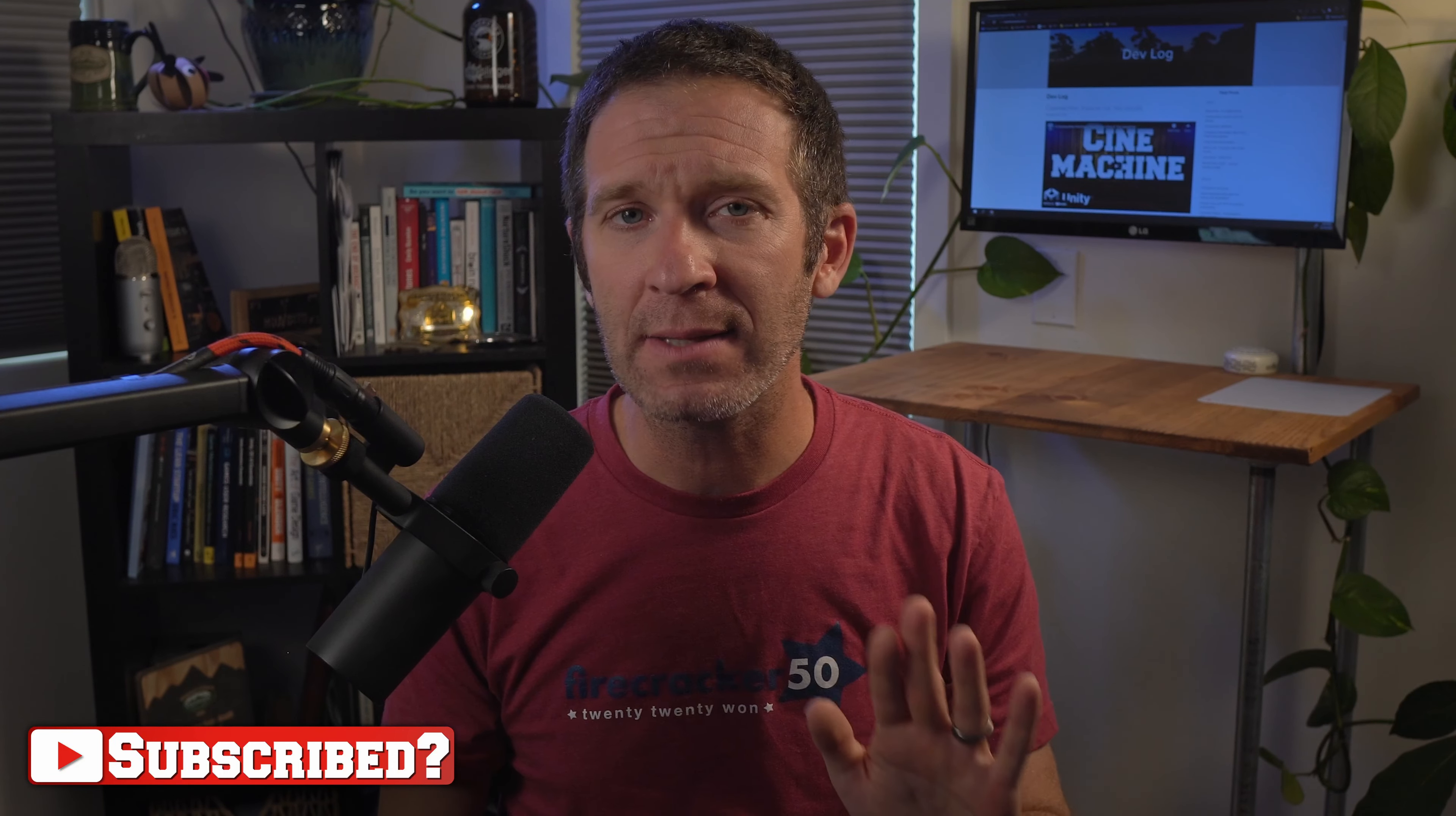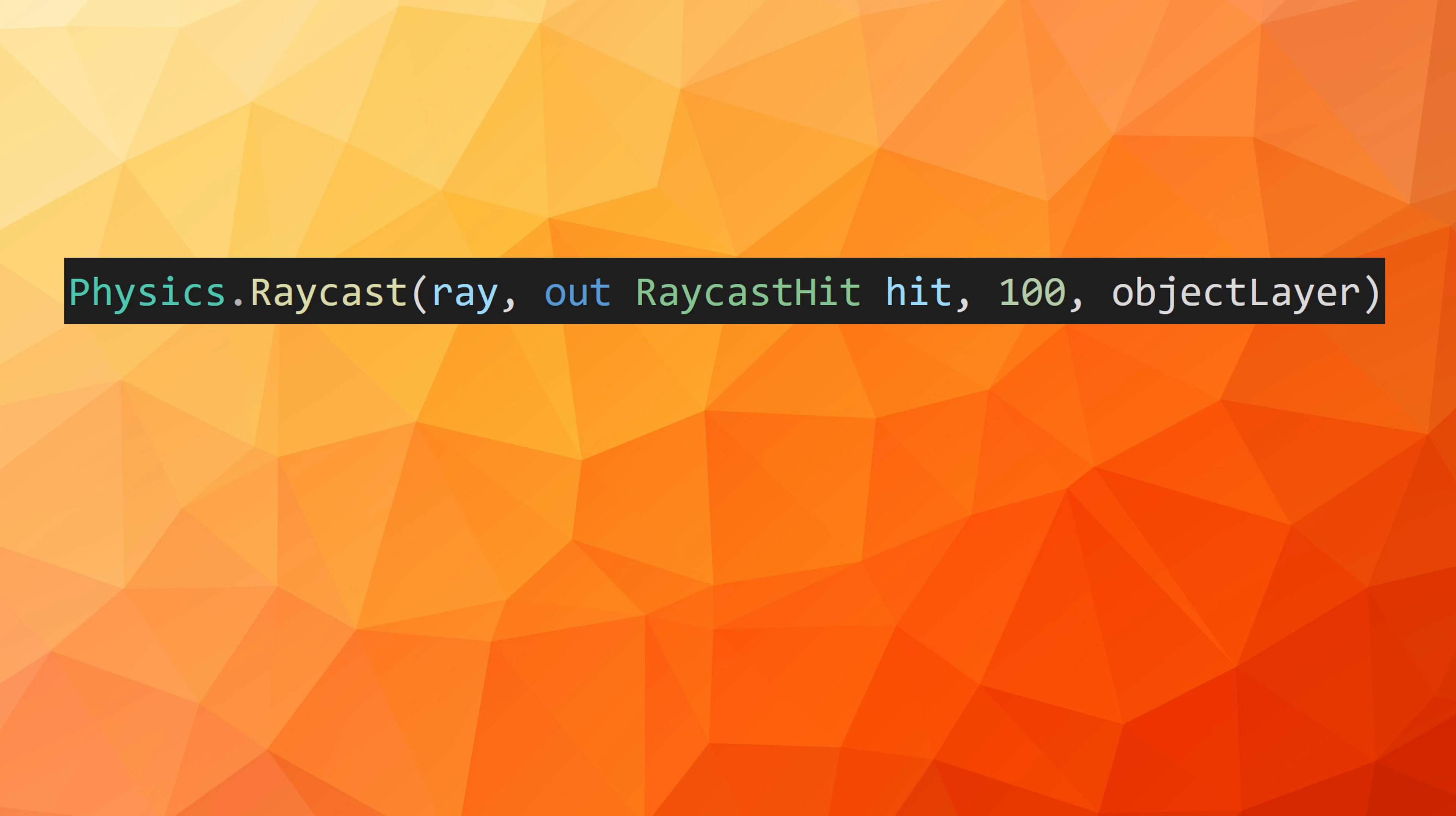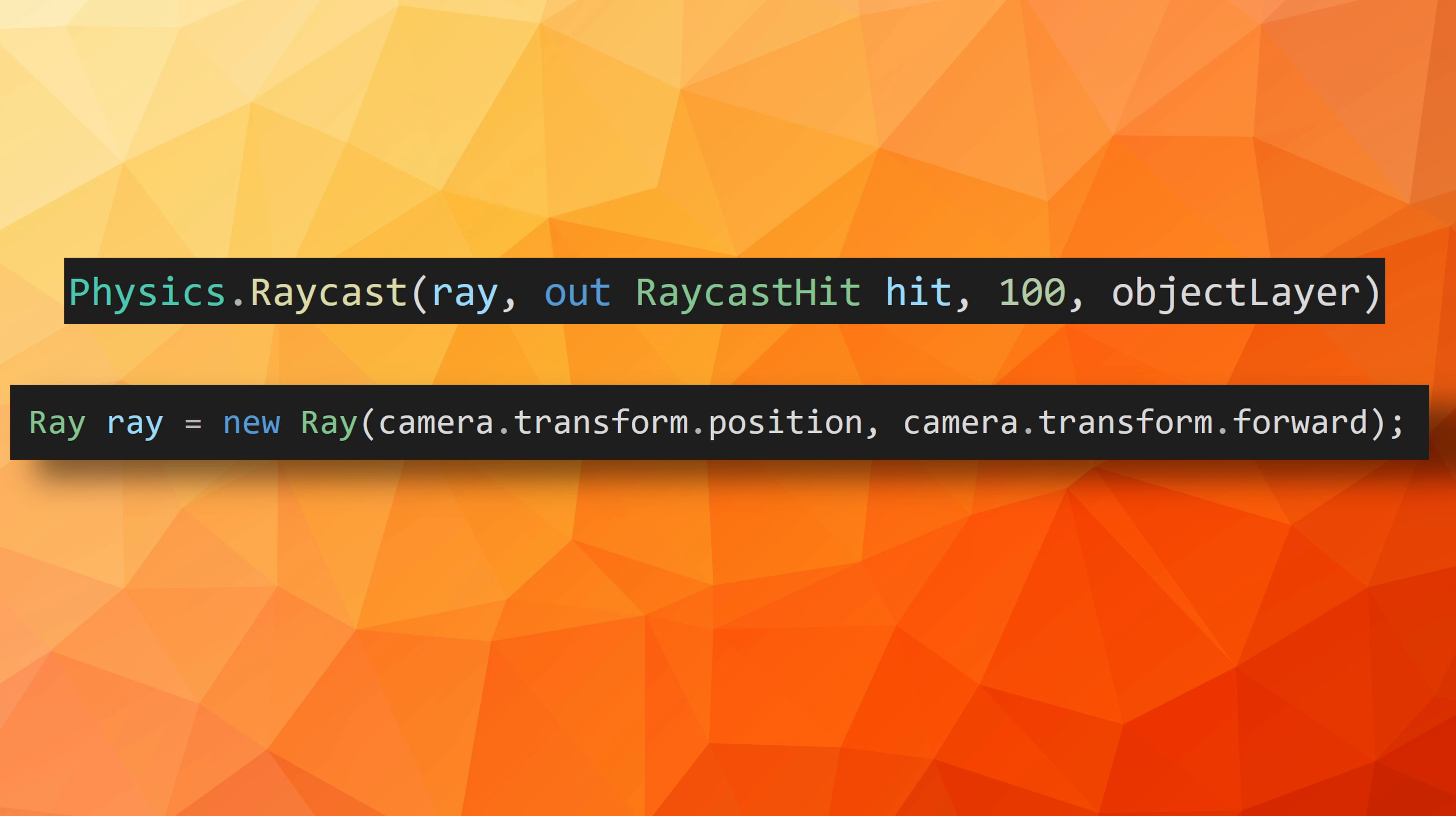Unity does allow us to simplify the input parameters just a bit with the use of a ray. A ray essentially stores the start position and direction in one container, allowing us to reduce the number of input parameters for the raycast function by one. Also notice here that we are defining the raycast hit inline with the use of the keyword out. This effectively creates a local variable, just with fewer lines of code.